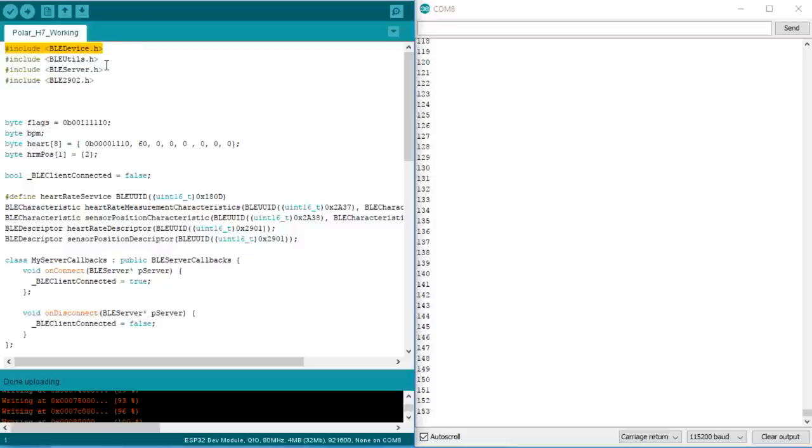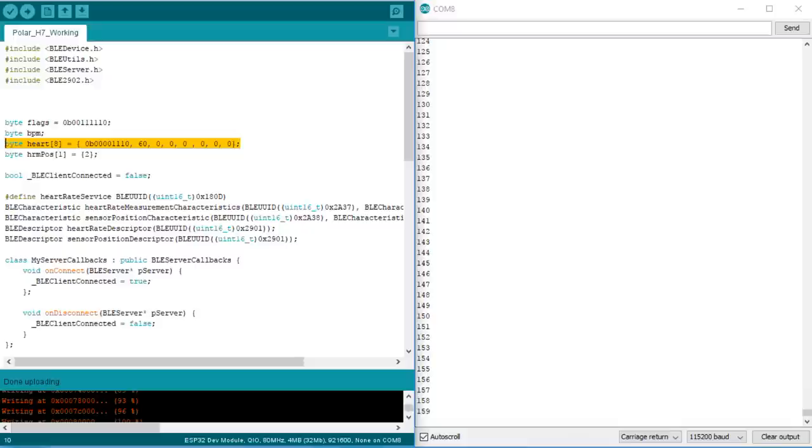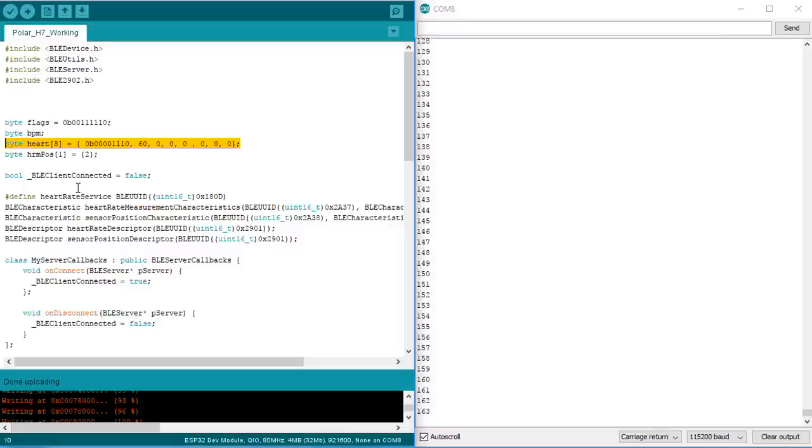BLE device, BLE utils, BLE server, and the mysterious BLE2902. Then we define an array of data which is sent to the receiving client. The Bluetooth organization defined these 8 bytes for the heart rate measurement characteristic. Later on, we will have a closer look at these definitions.